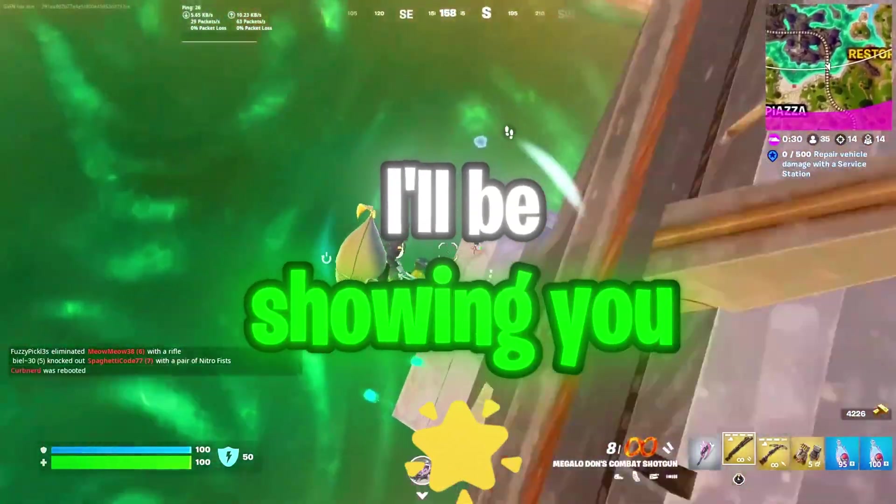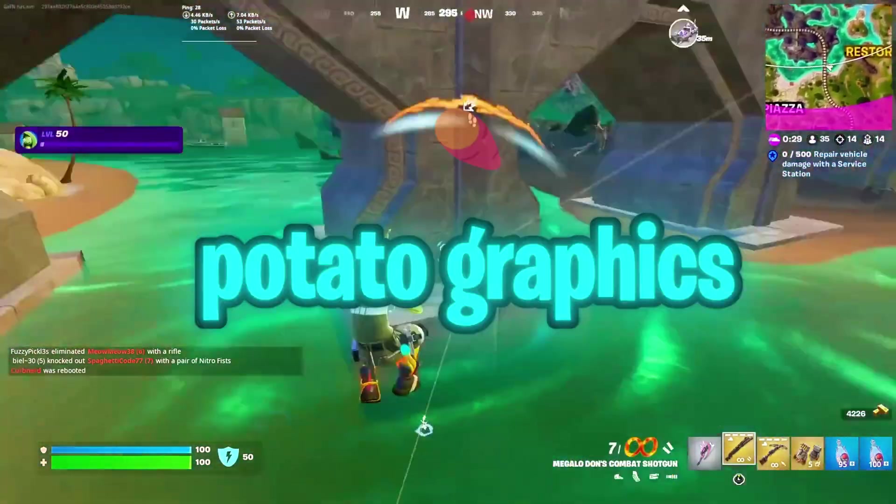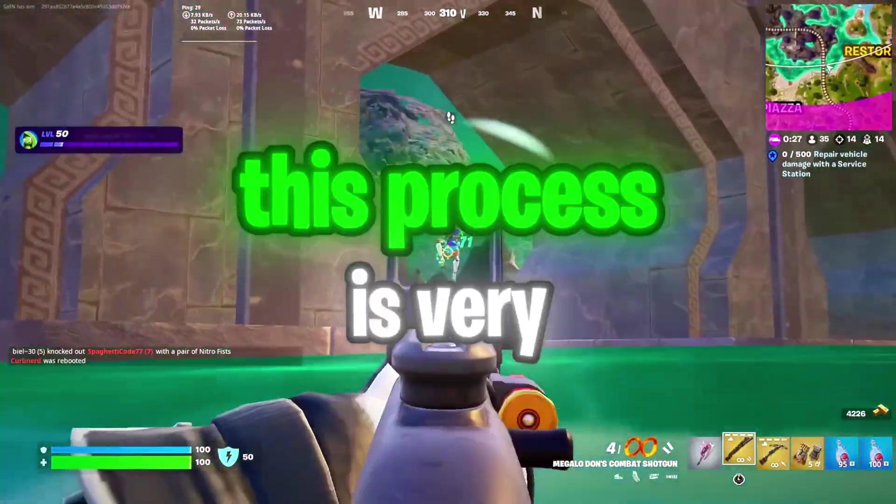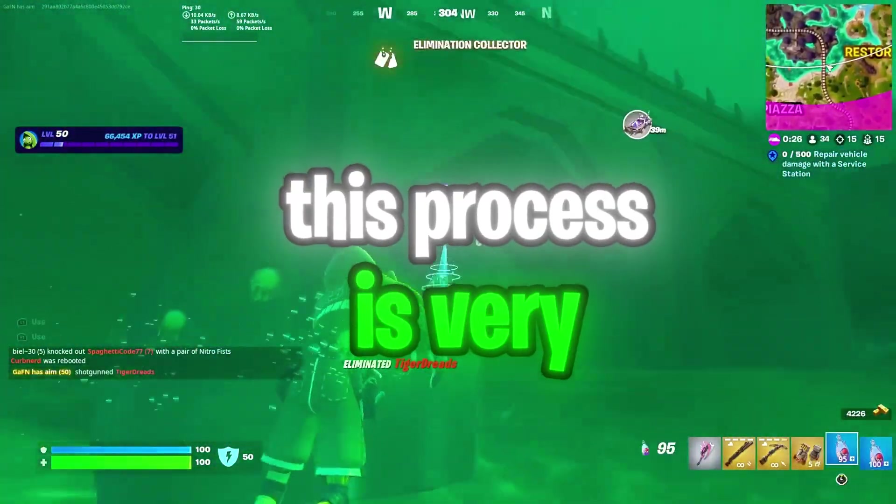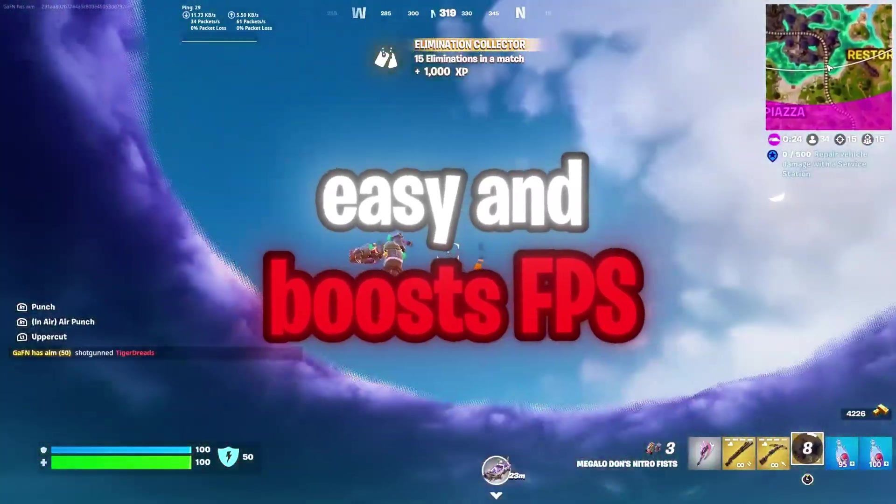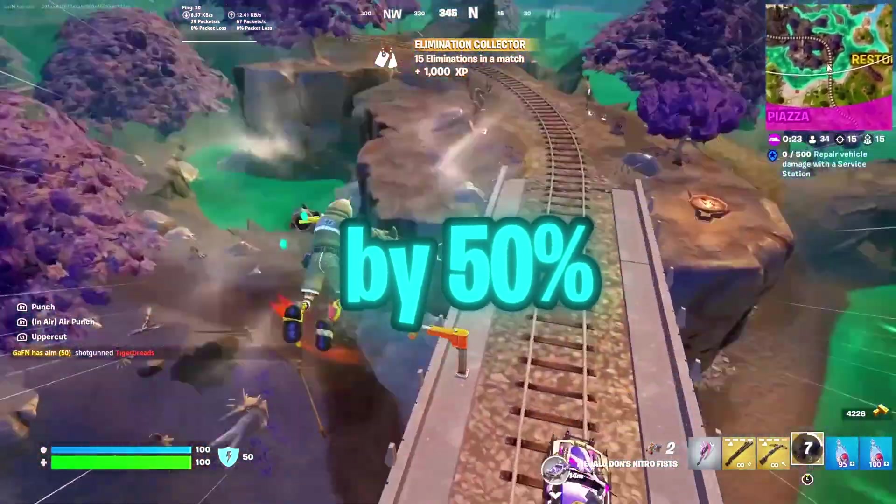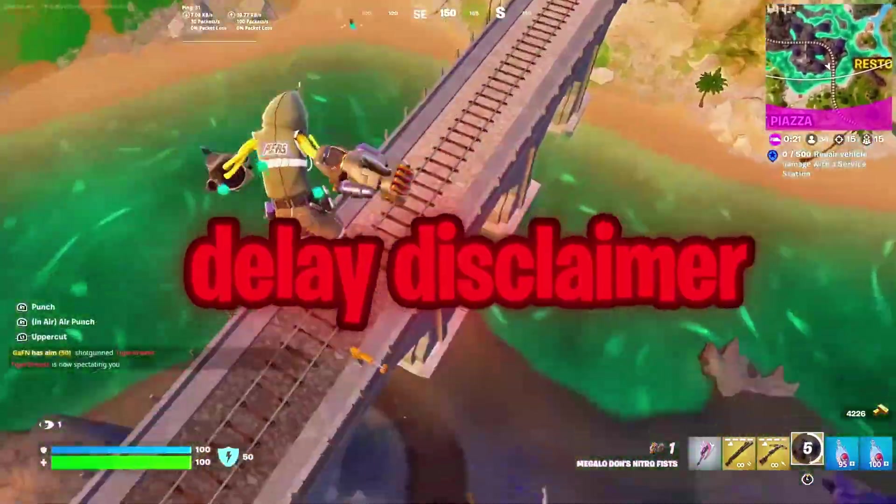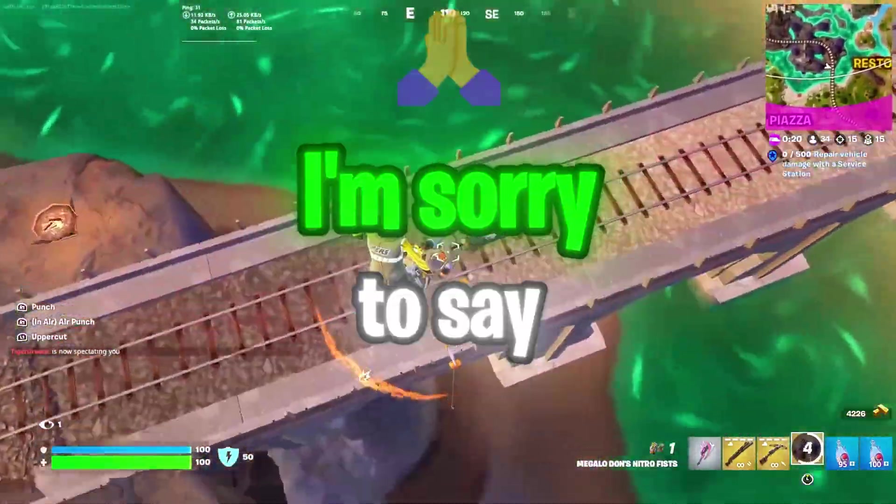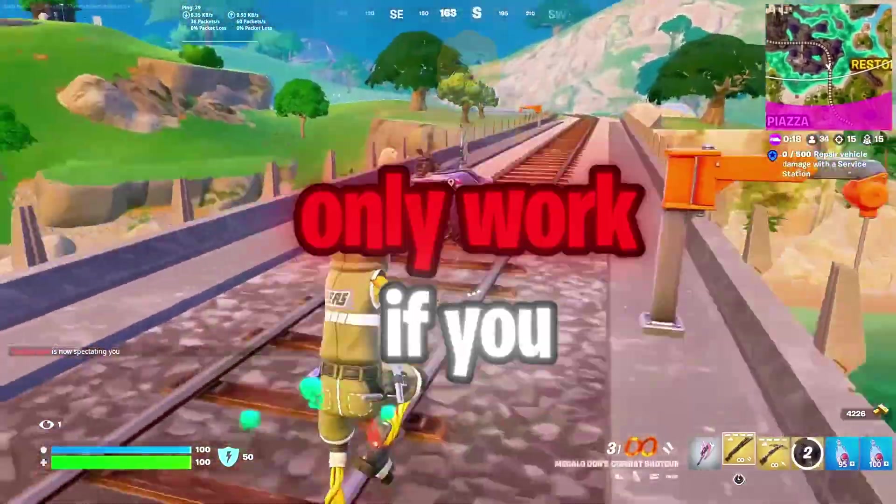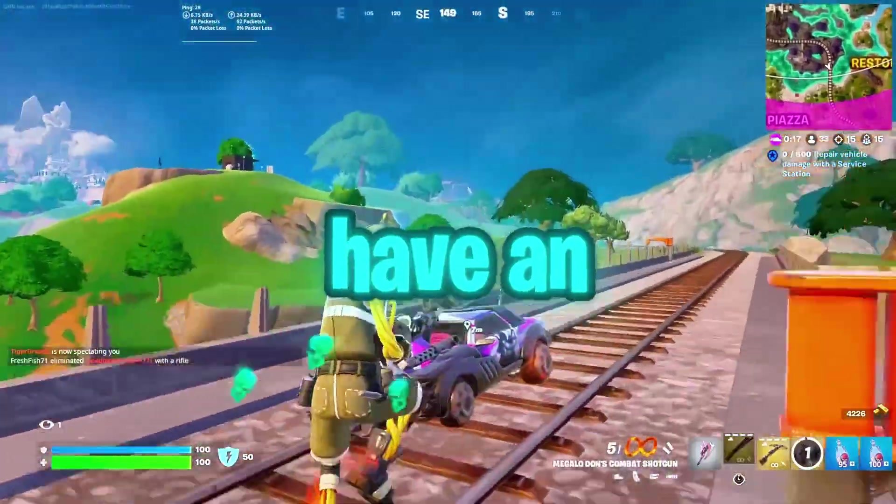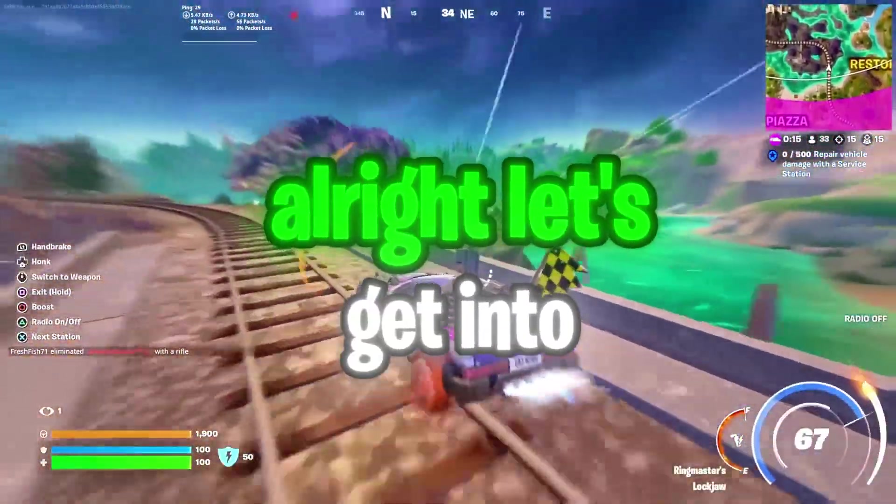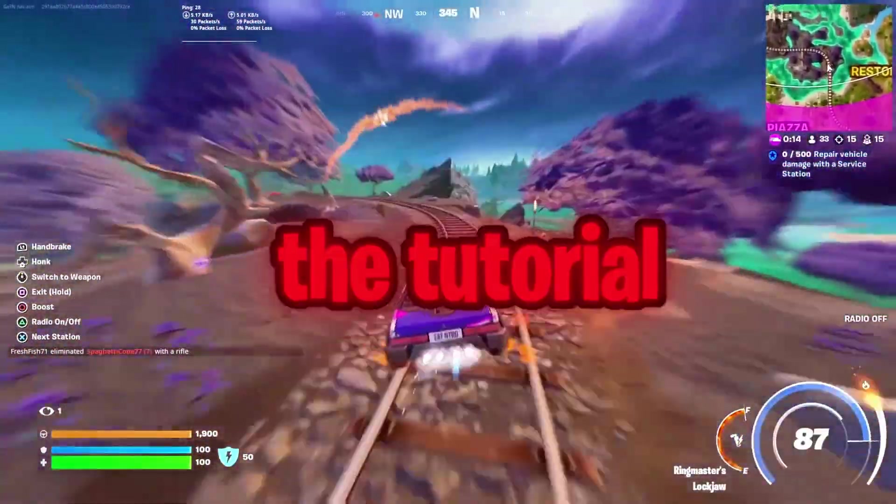Today, I'll be showing you guys how to get potato graphics on Fortnite. This process is very easy and boosts FPS by 50% and will lower your input delay. Sorry to say, but this process will only work if you have an NVIDIA graphics card. Alright, let's get into the tutorial.